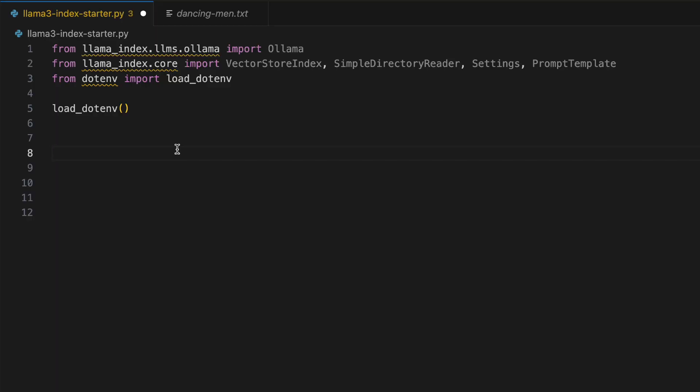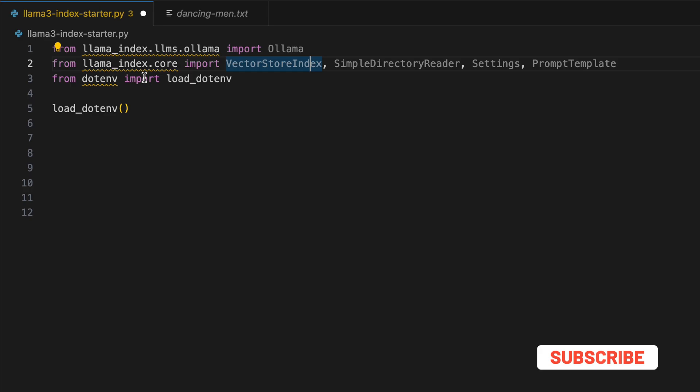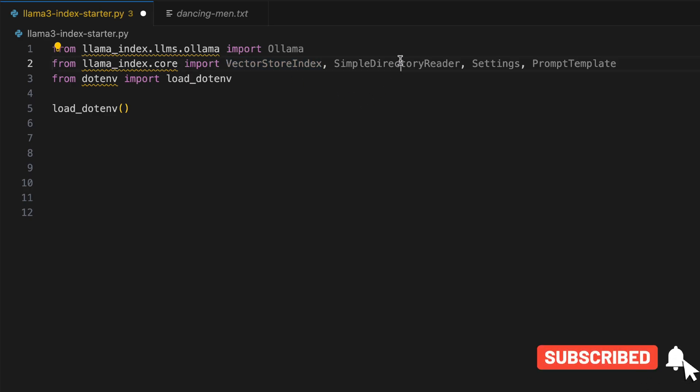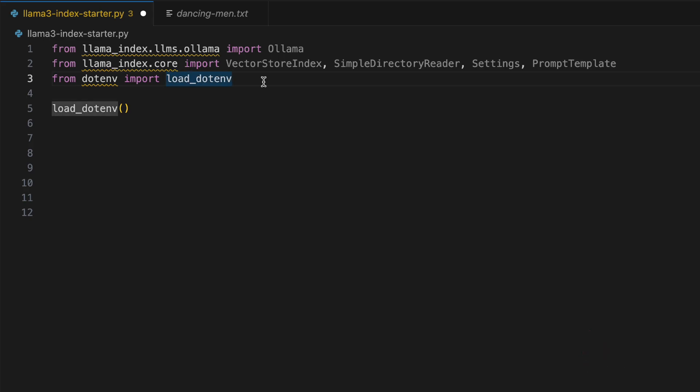All right. So standard stuff here. From the very first line, I'm actually importing Ollama, which is a great tool through which you can use open source models like Llama 3 and Mistral. You can even customize them over there. In the second line, I'm importing VectorStoreIndex, SimpleDirectoryReader, Settings, and PromptTemplate.